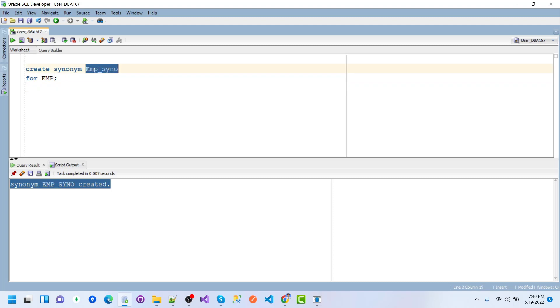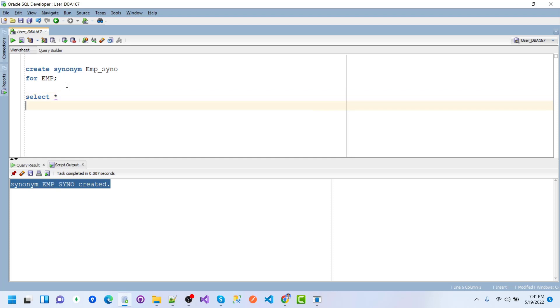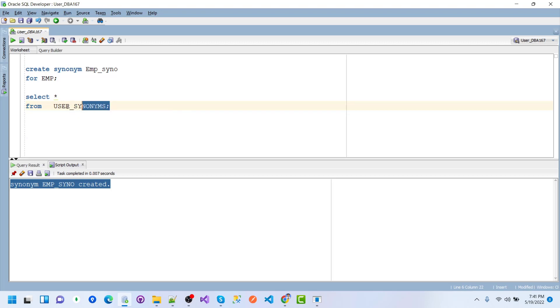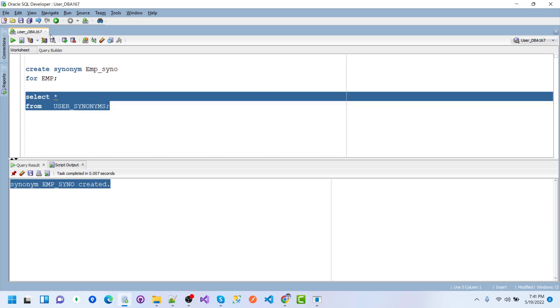If we select from the synonym emp_syn just like a table query, we first check user_synonyms to see the possible synonyms for this user.